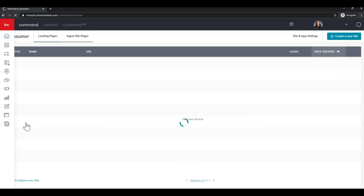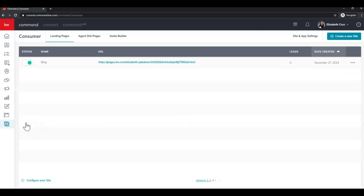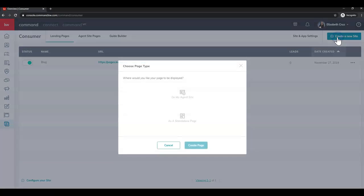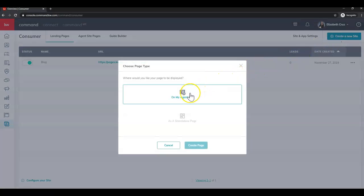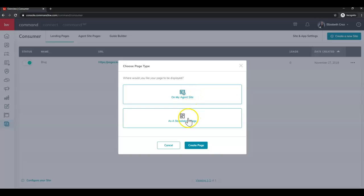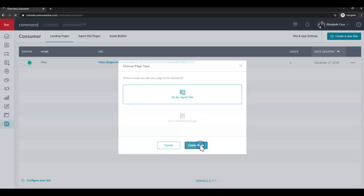So once we click consumer, in the top right corner we're going to click create a new site. Then we're going to click on my agent site, then create page.